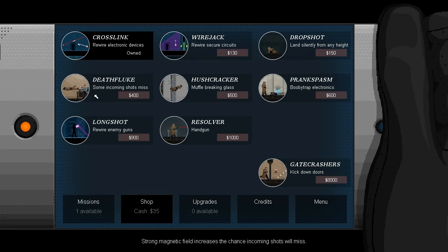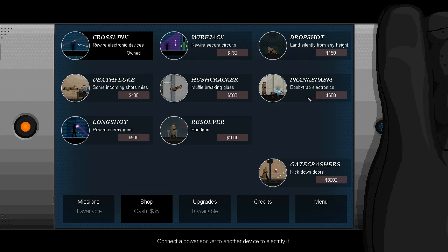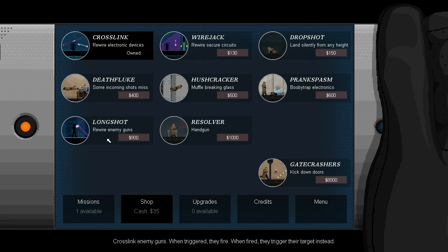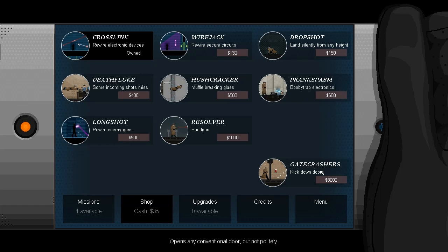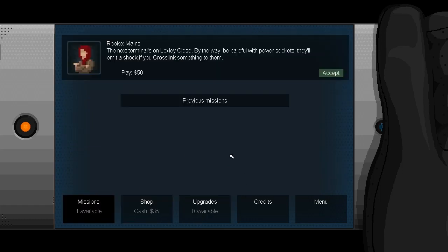So I've got $35 in cash, not enough to get any of these useful things here, which are a wire jack to rewire security circuits, which enables crossing on protected circuits when placed on the circuit box. Alright, so that's pretty useful. Drop shot, land silently from any height, death fluke, some incoming shots miss. Yeah, that is the thing you will die really fast if you're getting shot at. Hushcracker, muffled breaking glass, prank spasm. These have great names. Booby trap electronics, connect a power socket to another device to electrify it. Long shot, rewire enemy guns. Oh, I'm not looking forward to there being enemy guns. And resolver is our handgun. I wonder if you can get through the whole game without using that.